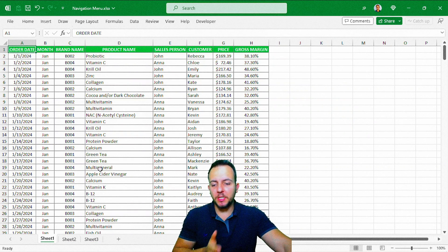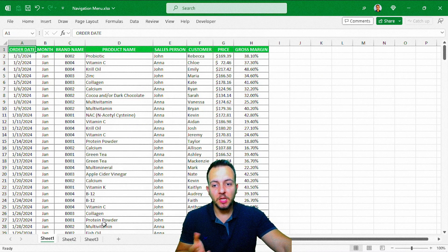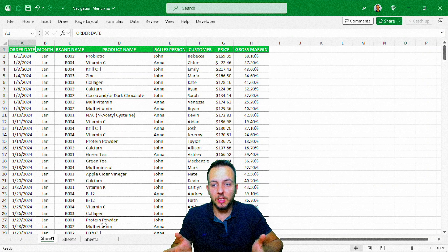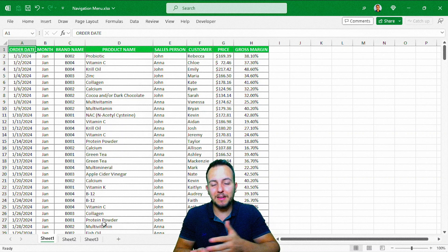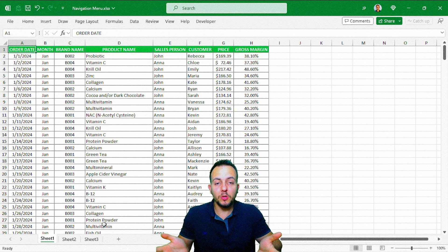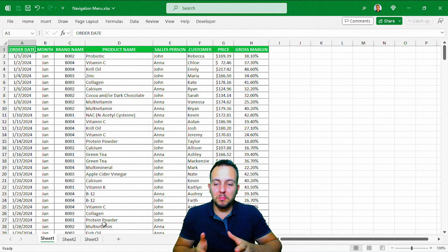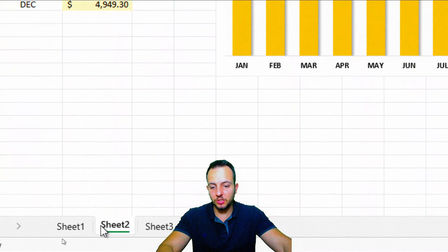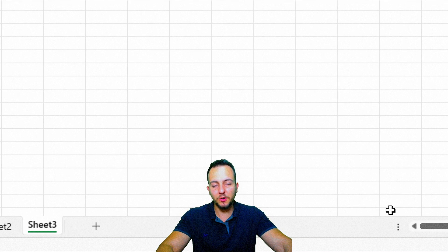To create this navigation menu in Excel, you don't need to have the same spreadsheet I'm using here. You can use your own spreadsheet or take a new Excel file and follow the steps I'm going to show you. The important thing is to have a couple of different sheets — sheet 1, sheet 2, sheet 3, and so on. You can have four, five, or ten different sheets and create a navigation menu for each one.